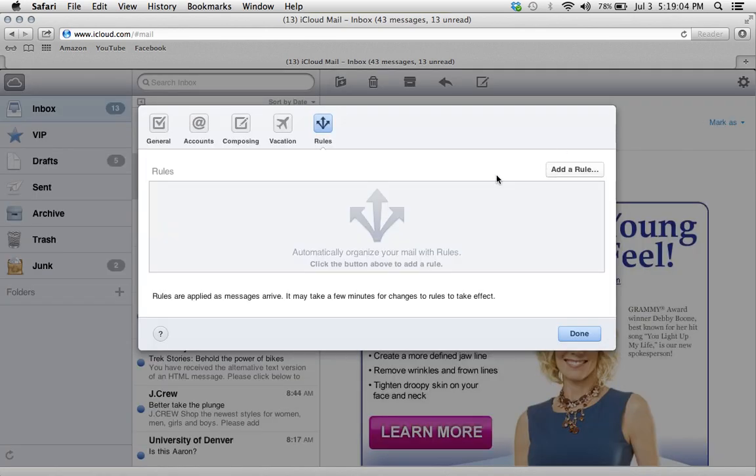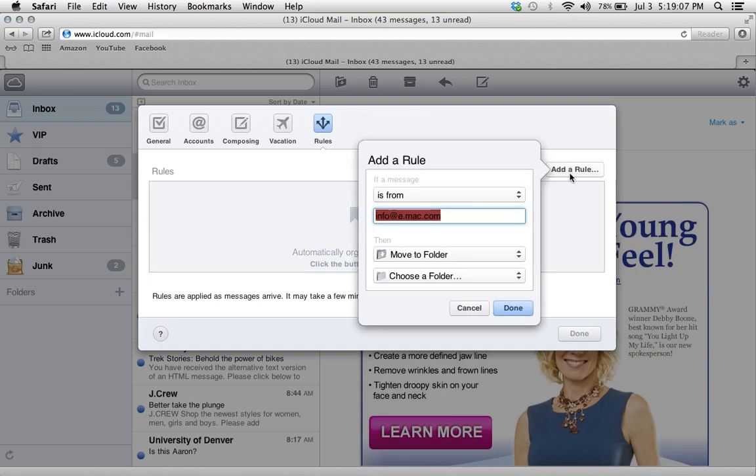Now you're going to want to add a rule. Click on add a rule. And this is basically how you set the parameters for what you want the system to do once it receives an email from that email address. You want it set like this.